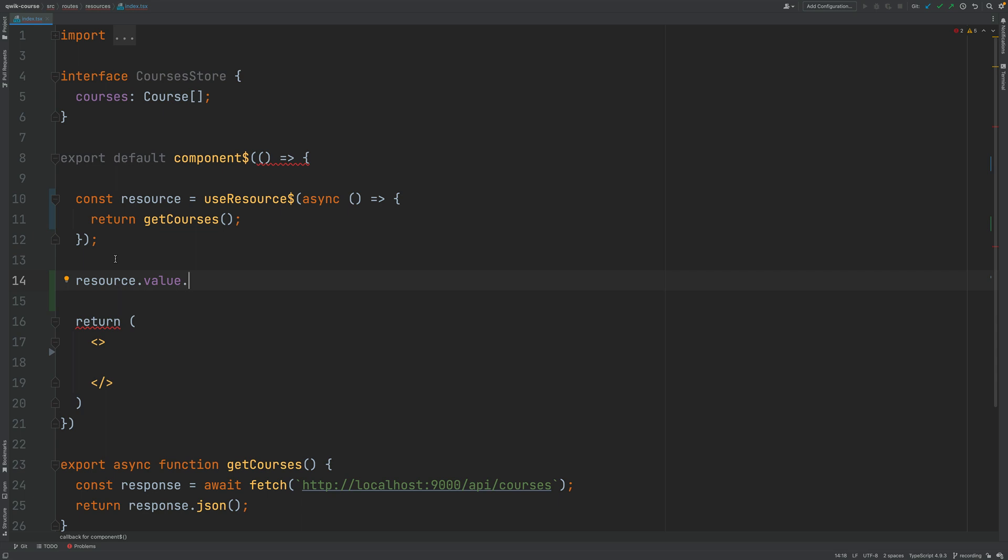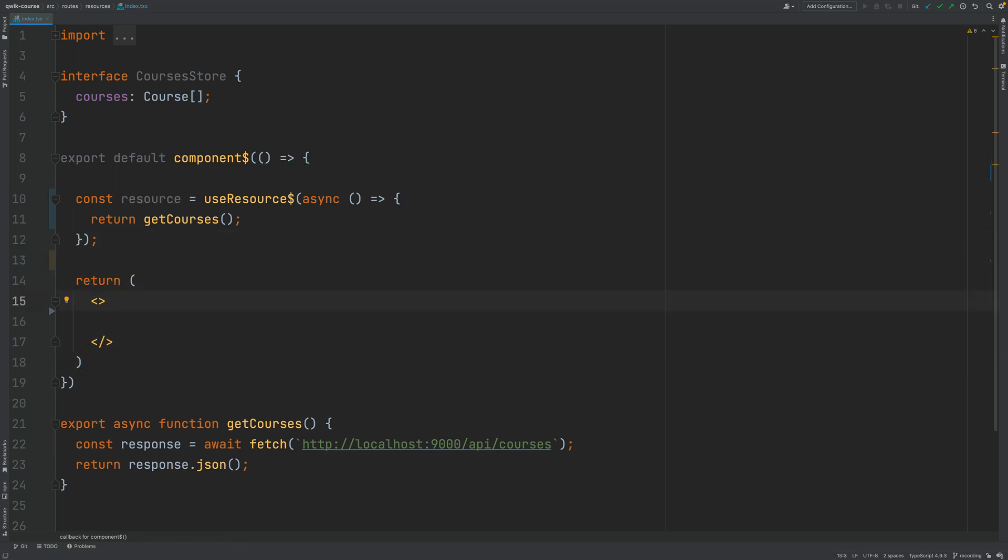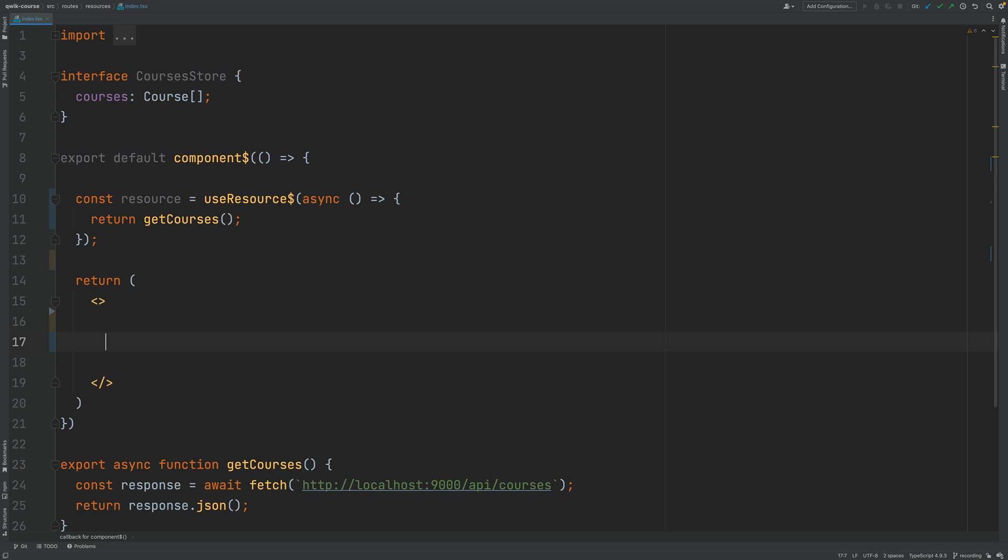So based on this we can already go ahead and use this here in the template and let's start by displaying here the loading status.